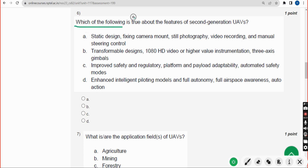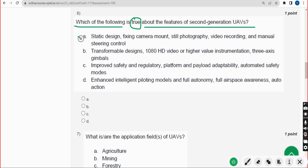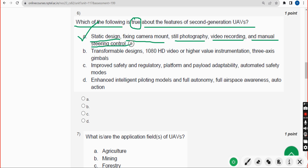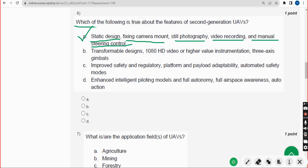Sixth question: Which of the following is true about the features of second-generation UAVs? The correct answer is Option A — static design, fixed camera mount, still photography, video recording, and manual steering control. Mark Option A.